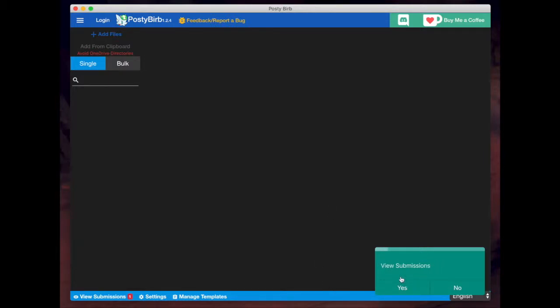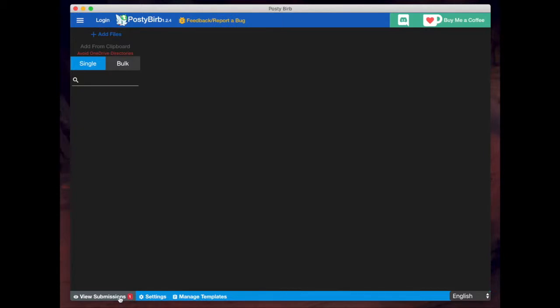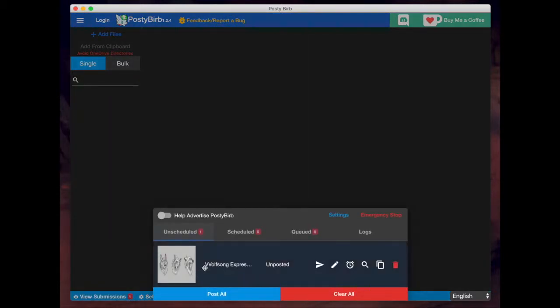And then you'll see this notification that says view submissions. So I'm going to hit no for now just to show you where you would find that if you missed that pop up. There's another menu at the bottom here for manage templates, settings and view submissions. And you'll notice under view submissions, we now have a number one next to it because I have one submission available.